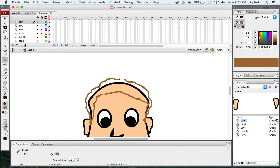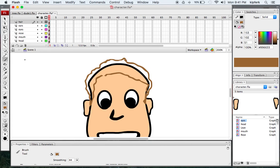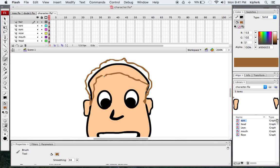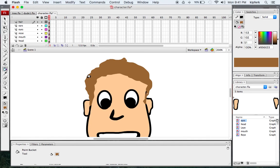That looks pretty good. I've got to make sure I close in this line though. I'll take my paint bucket and fill it. Looks like it's not quite closed there, so I'll close it here too, and now I should be good to fill that in.